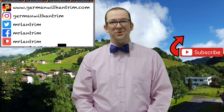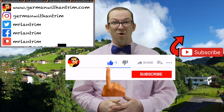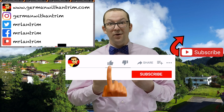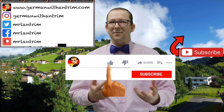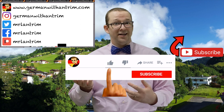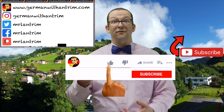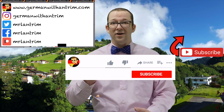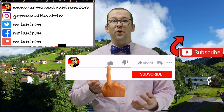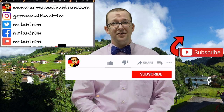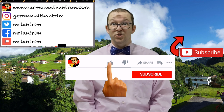Congratulations on making it to the end of the video! To celebrate your accomplishment, click the like button below. I'm not sure how much more clickbait I could put into this video — just do it. Can you say with confidence that not clicking the button wasn't the cause of my death 70 years from now? Do you want that riding on your conscience for the rest of your life?